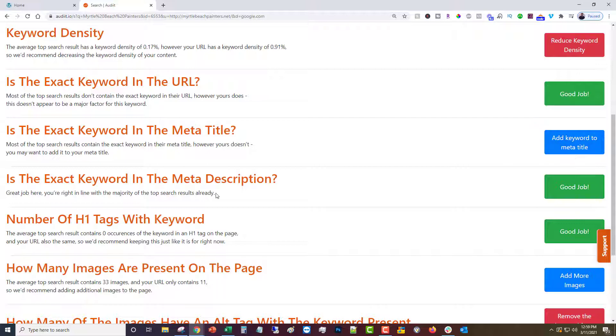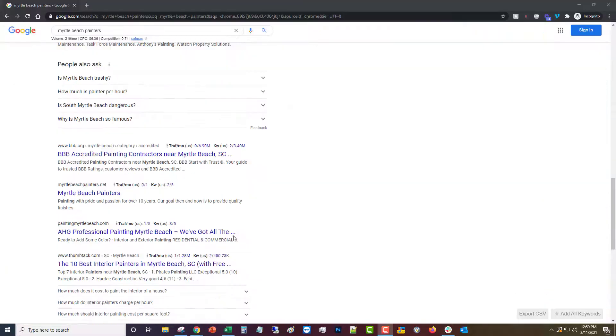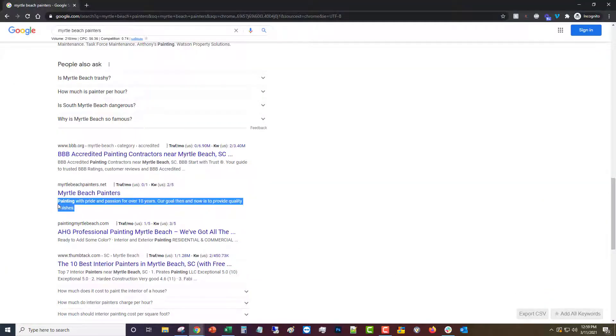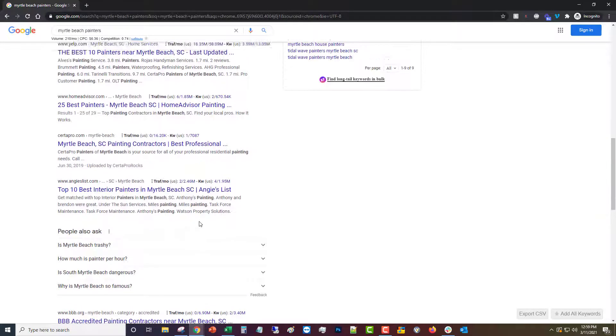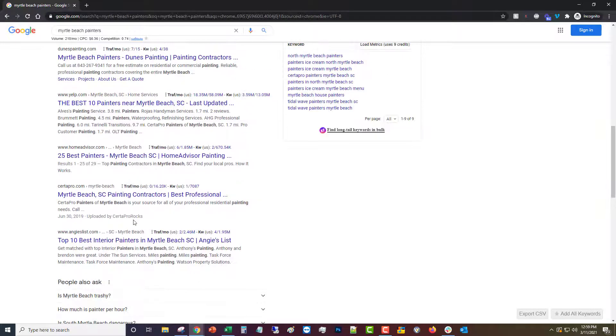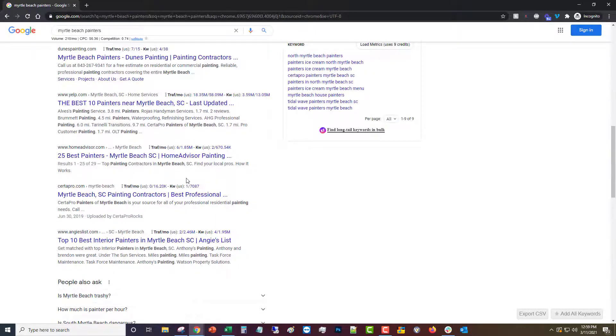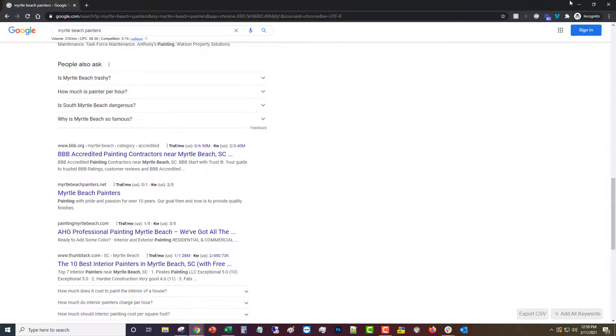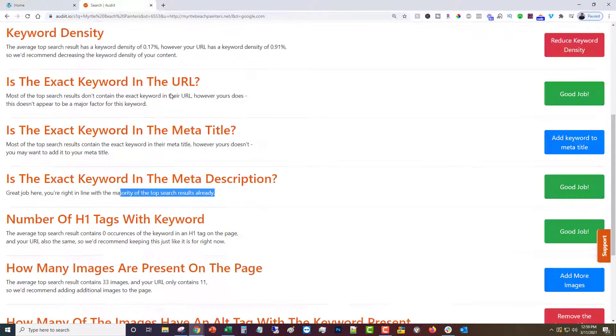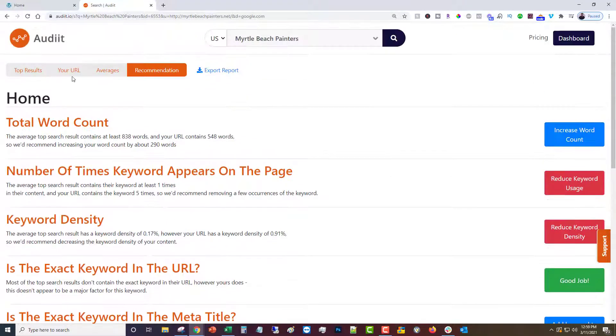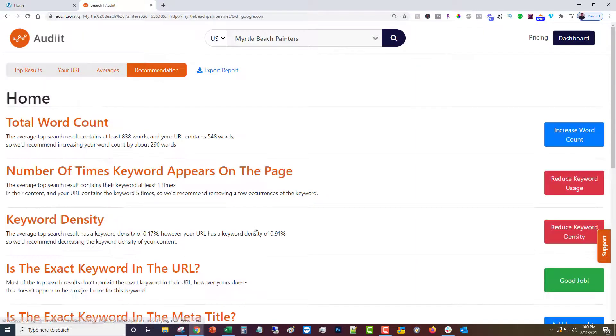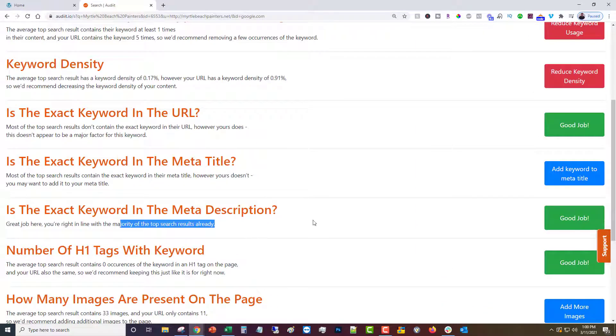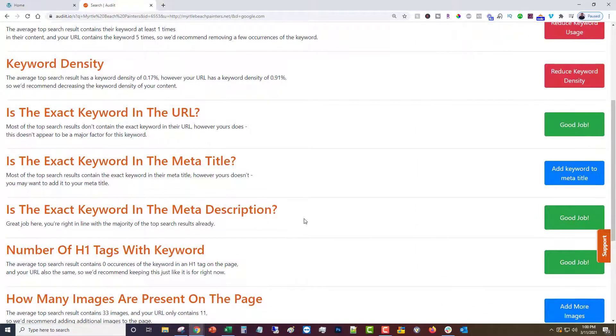Is it in the meta description. The meta description is similar to the meta title—it's this portion here. And as you can see, very few of them have it in the meta description. In fact, none of them do. And we don't have it in ours either, so we're good there.